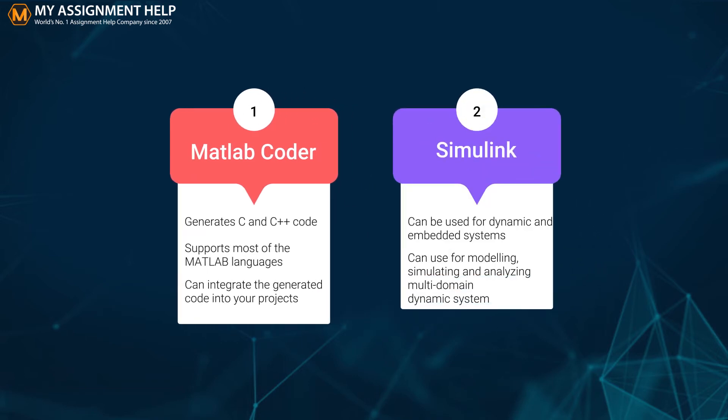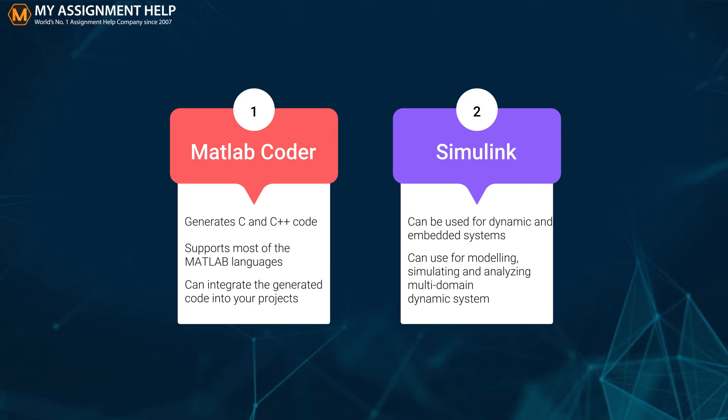Now let's explore the second suite of MATLAB coder which is Simulink. Simulink is a simulation and design environment that can be used for dynamic and embedded systems. The environment is integrated with MATLAB and serves as a graphical programming language tool that you can use for modeling, simulating and analyzing multi-domain dynamic systems.